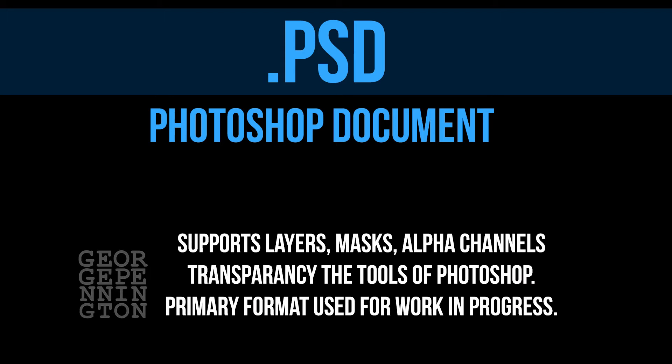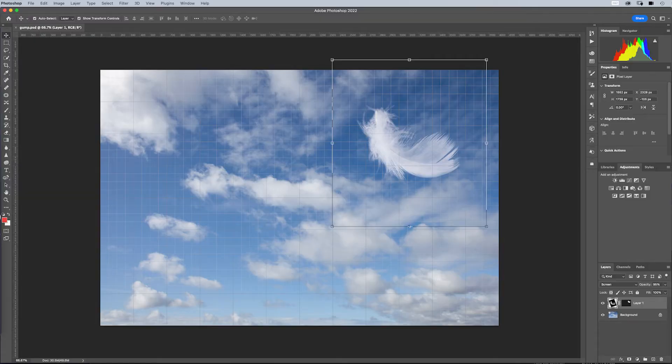But if the image needs pixels added or pixels removed, layers, text, vectors, textures, patterns, filters, masks, notations, transparency, or scores of other manipulations, the work gets done in a PSD file.